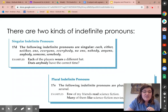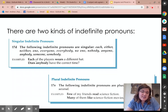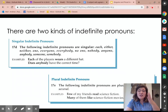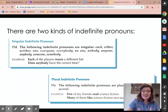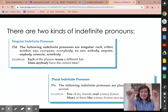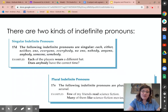Let's look at this example: "Each of the players wears a different hat." "Does anybody have the correct time?" Our first indefinite pronoun, "each," is referring to each singular player. It's not talking about the team — it's talking about each individual player, one player. And so it matches our singular verb, "wears." Then "anybody" — if we separate it: any body. Body refers to one. So that's just an easy thing for you to think about.